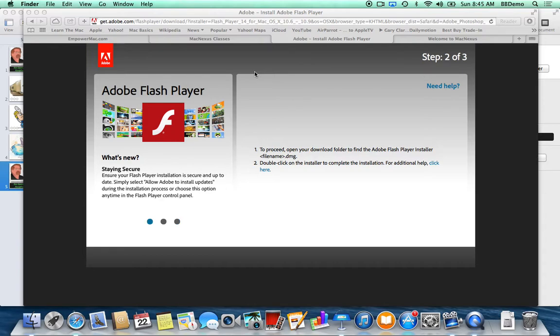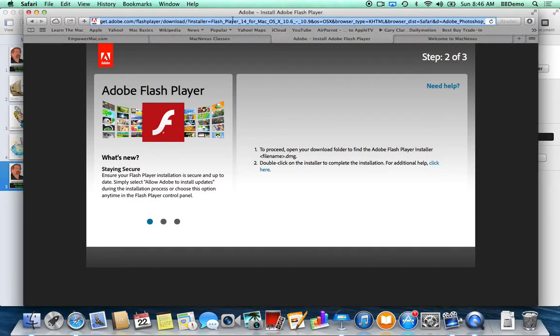So while I'm in Safari, let's do a quick little trip around Safari. Up at the top you have this uniform bar that's both a Google search field and a website address bar.